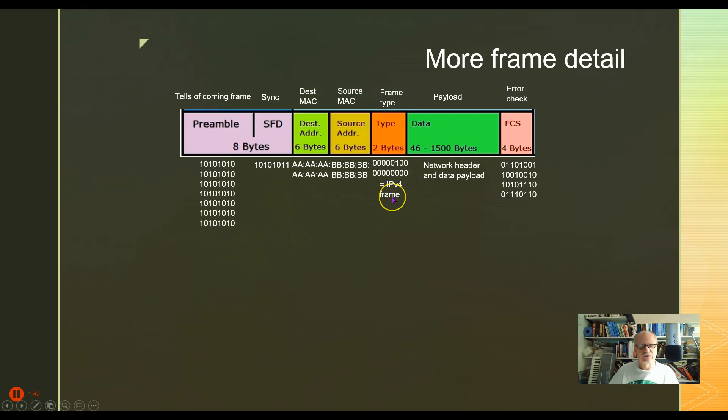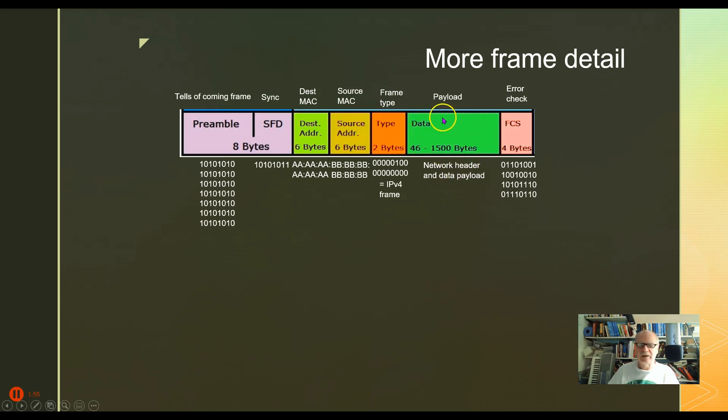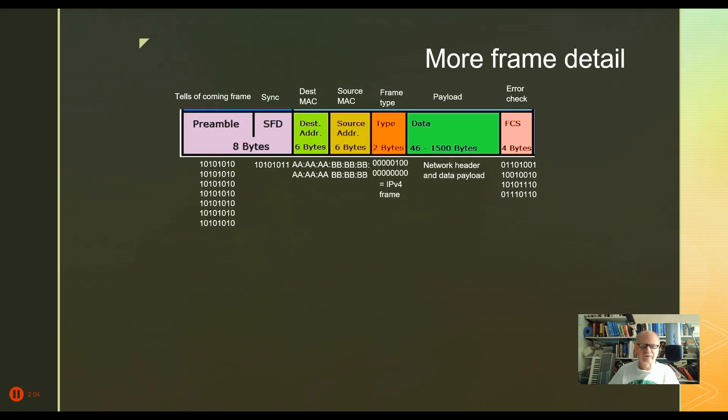Now we have the network header and data payload. So in other words, the layer 3 headers and the data are all wrapped up here as the payload. And as far as layer 2 is concerned, they're all data. Layer 2 doesn't know about the headers that came from layer 3 or from layer 4. All it knows is this is the payload.